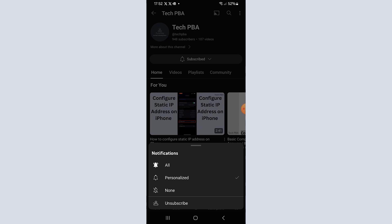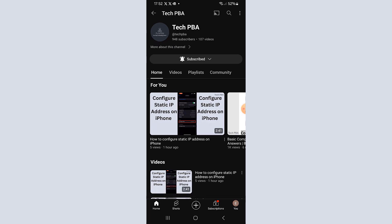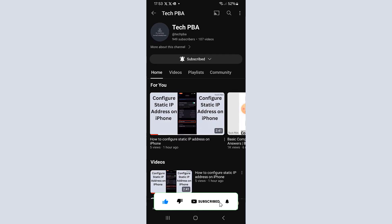You'll see the same notification options as on the PC — notifications will be delivered to your YouTube account. Select whichever notification setting you prefer and then you're subscribed.